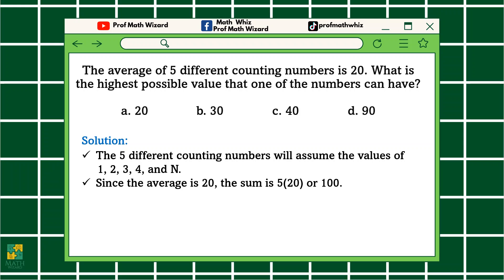Since the average is 20, the sum is 5 times 20, or 100. Kung mapapansin natin sa problem, given yung average which is equal to 20. For us to find the total of the numbers, imultiply lang natin ang 5 times 20. Alam naman natin na for us to get the average, i-add natin lahat ng numbers and then i-divide kung ilan lahat yung numbers na pinag-add natin. So basically, for us to get the total, we just need to multiply 20 times 5.